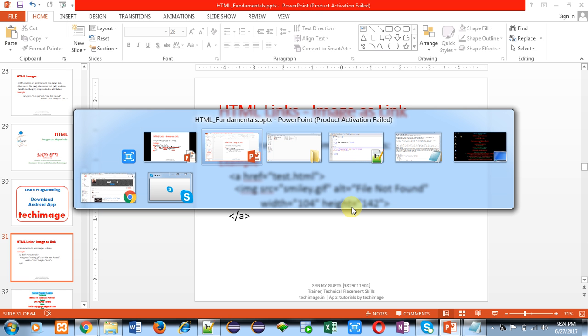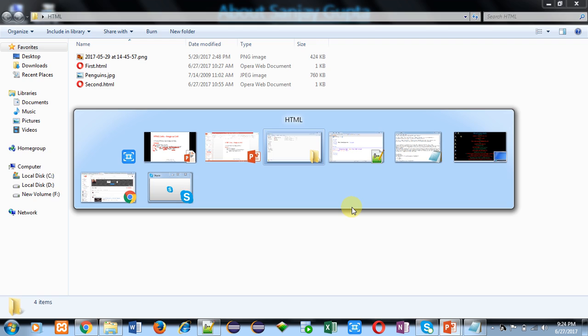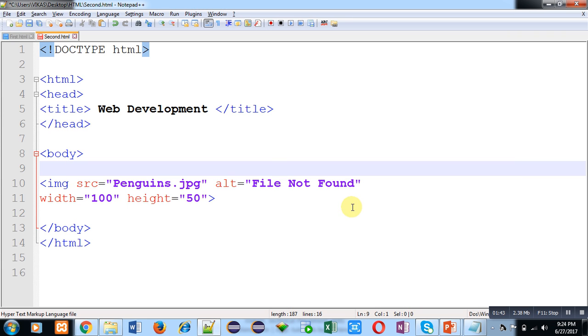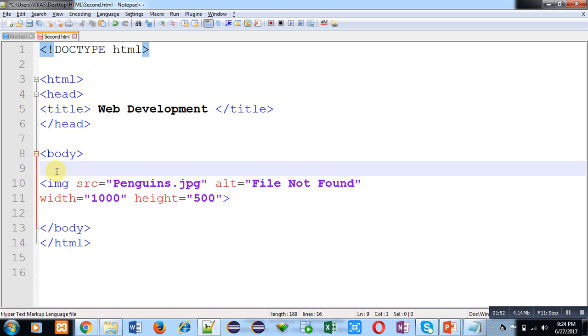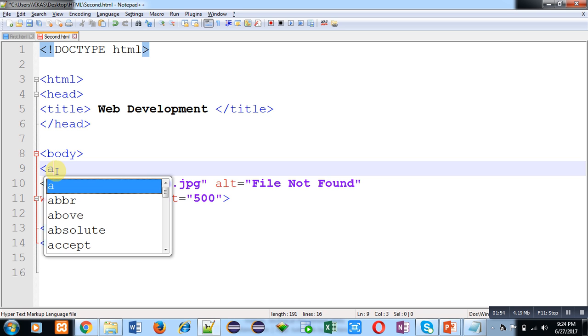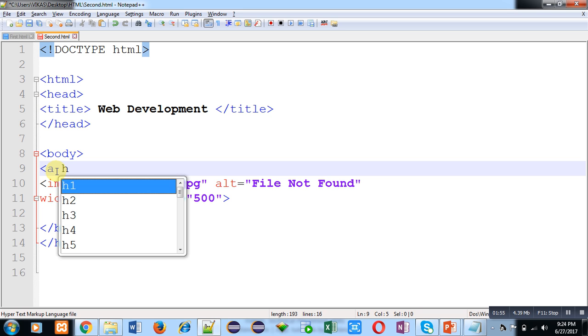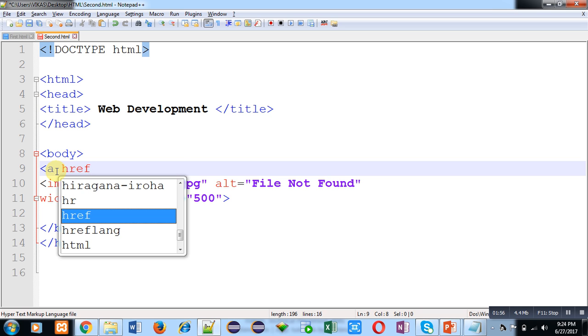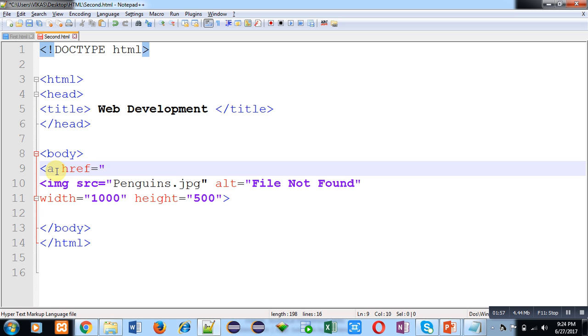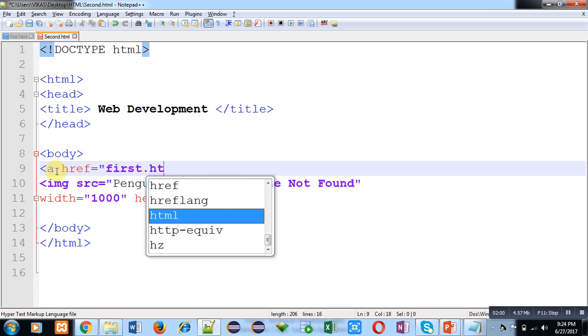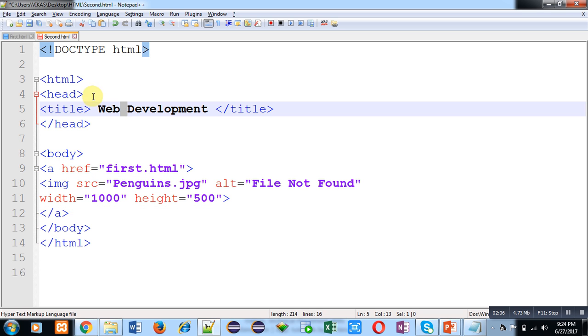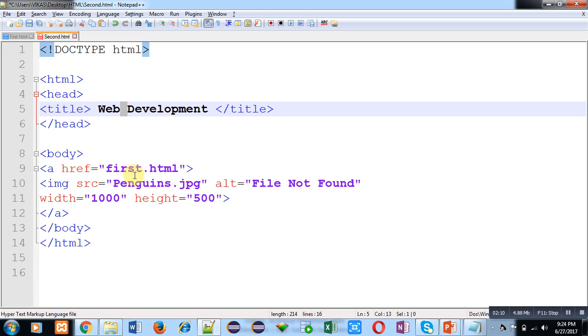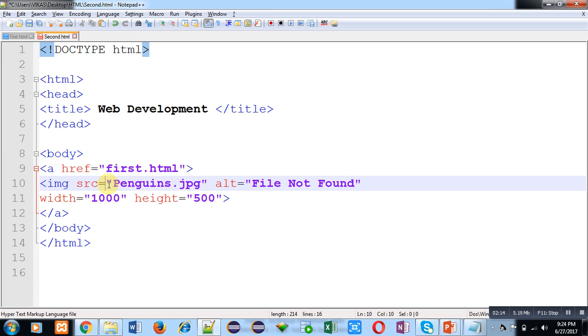Now I am going to demonstrate this with the help of an example. You can see that here IMG tag is written. Now I am going to apply hyperlink reference on this image. The name of this file is second.html. I have applied hyperlink reference for first.html. So if I click on this picture whose name is penguins.jpg, then first.html will be opened automatically.